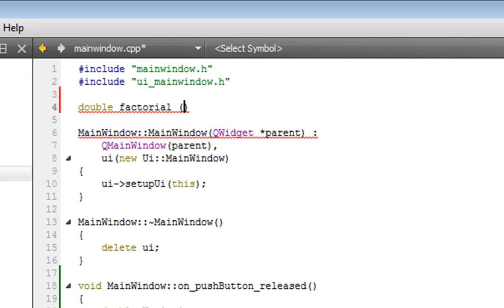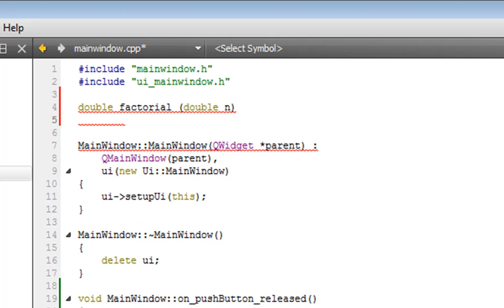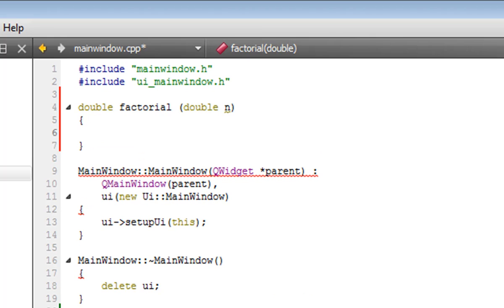Then we put the input value of this function, it's going to be a double again, and we name it n or x or k, whatever you want. We use the curly bracket and we start with it. Again, two doubles, i and j. j equals 1.